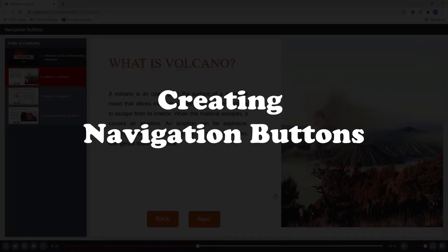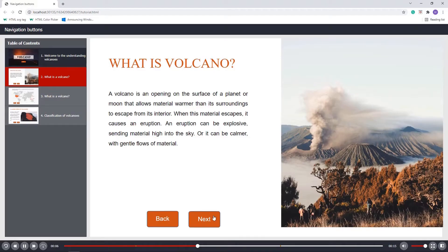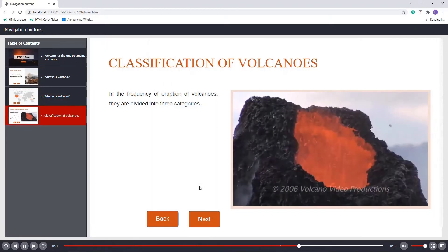In this video, we will learn how to create navigation buttons that allow learners to move to the next or previous slides by clicking the buttons or pressing the keys on the keyboard.